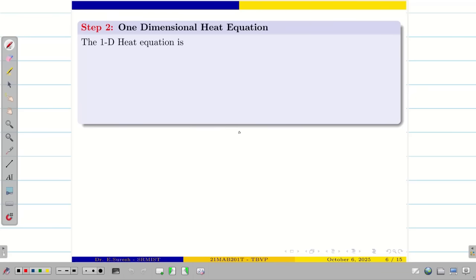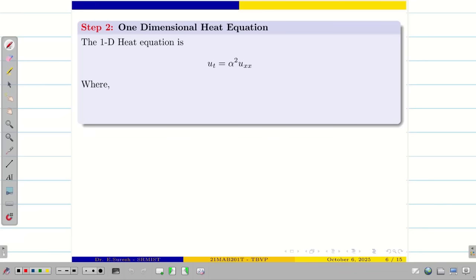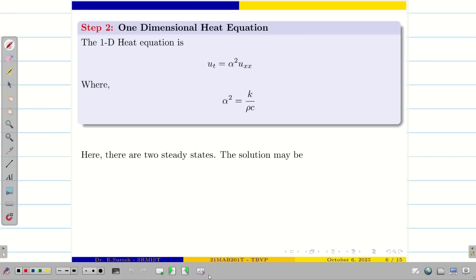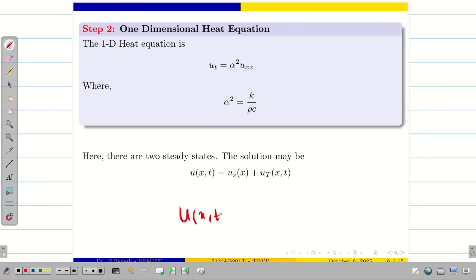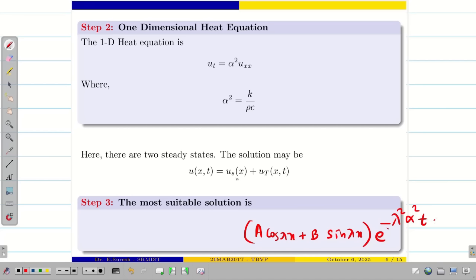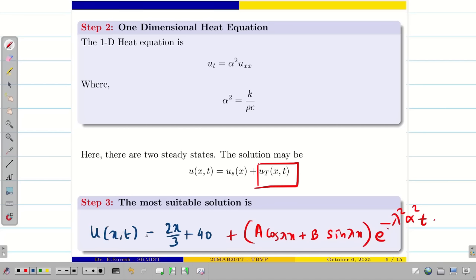Step 2: write the one-dimensional heat equation, that is U_T equal to alpha squared times U_XX, where alpha squared is kappa divided by rho C. Here we have two steady states — the initial and the final. So the solution may be written as U(X, T) equal to the final steady state plus the transient state. The most suitable solution is: A cos(lambda X) plus B sin(lambda X), times e to the power minus lambda squared alpha squared T. This is for U_T(X, T), and for the final state we just found 2X/3 plus 40. This is the difference between Type 2 and Type 3.